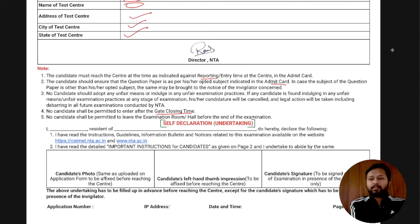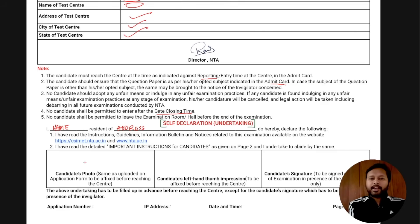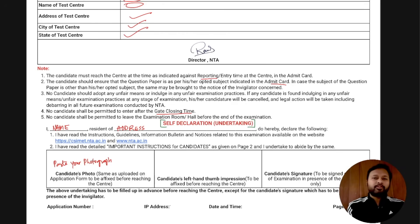The self-declaration part is very important — all of you going for the exam must fill it. You write your name and address here. This is a declaration form where you have to attach a passport-size photograph. Try to paste the same photograph you uploaded while filling the form. Ideally it should be the same, but if not, it should be similar.